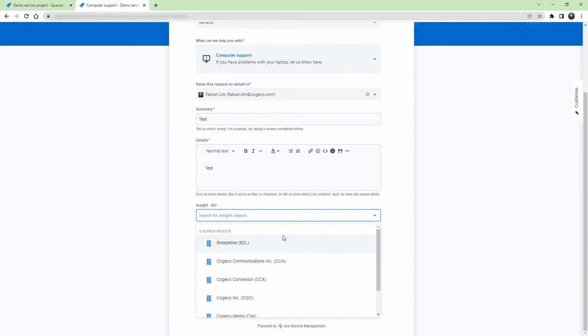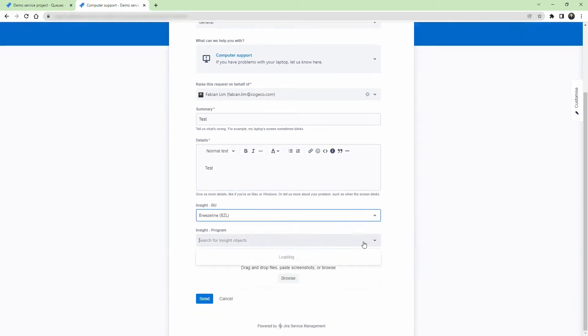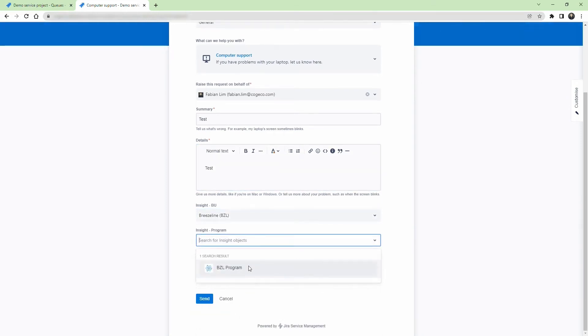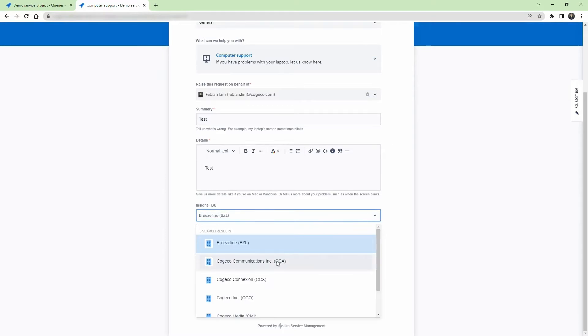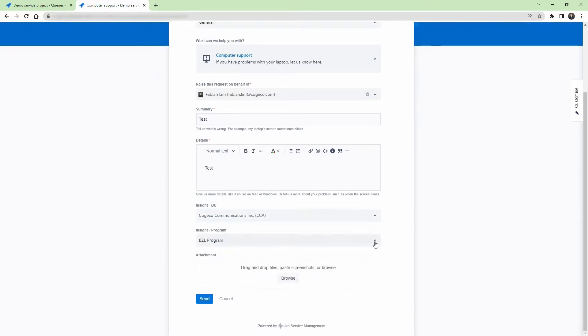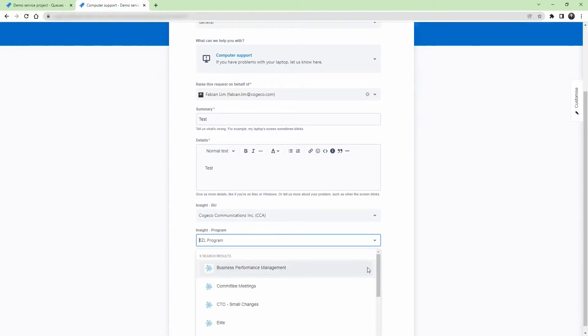Today, we will show you how you can dynamically change the options of an Insight Object field depending on a previous Insight Object field selection. Please stay tuned for the full tutorial.